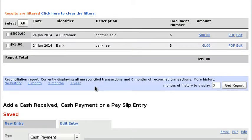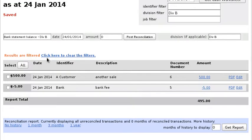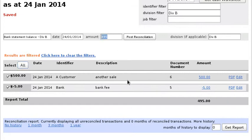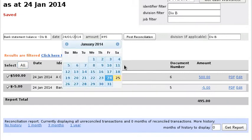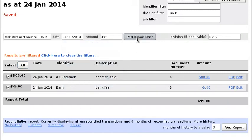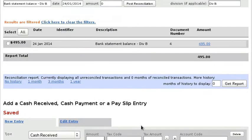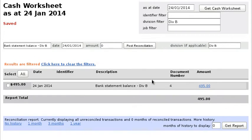All right, and again pretty much exactly the same. I can select the transactions, make sure the amount and the date is correct, and then post the reconciliation. And then I have this reconciled bank account there.